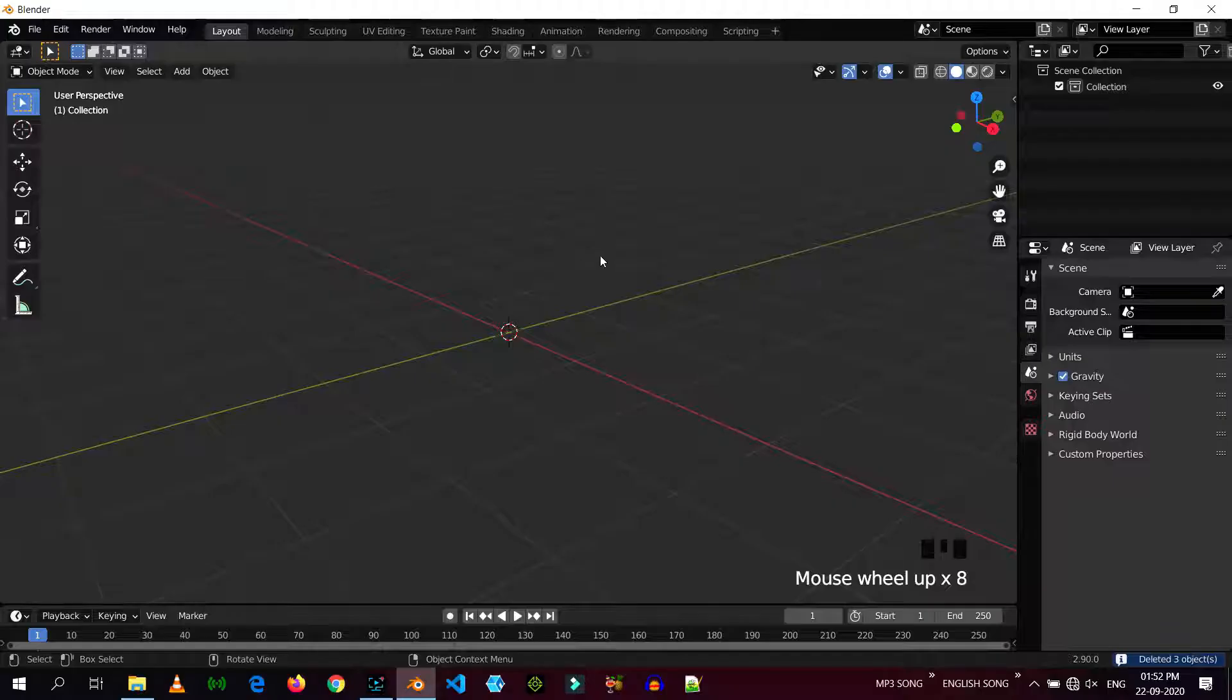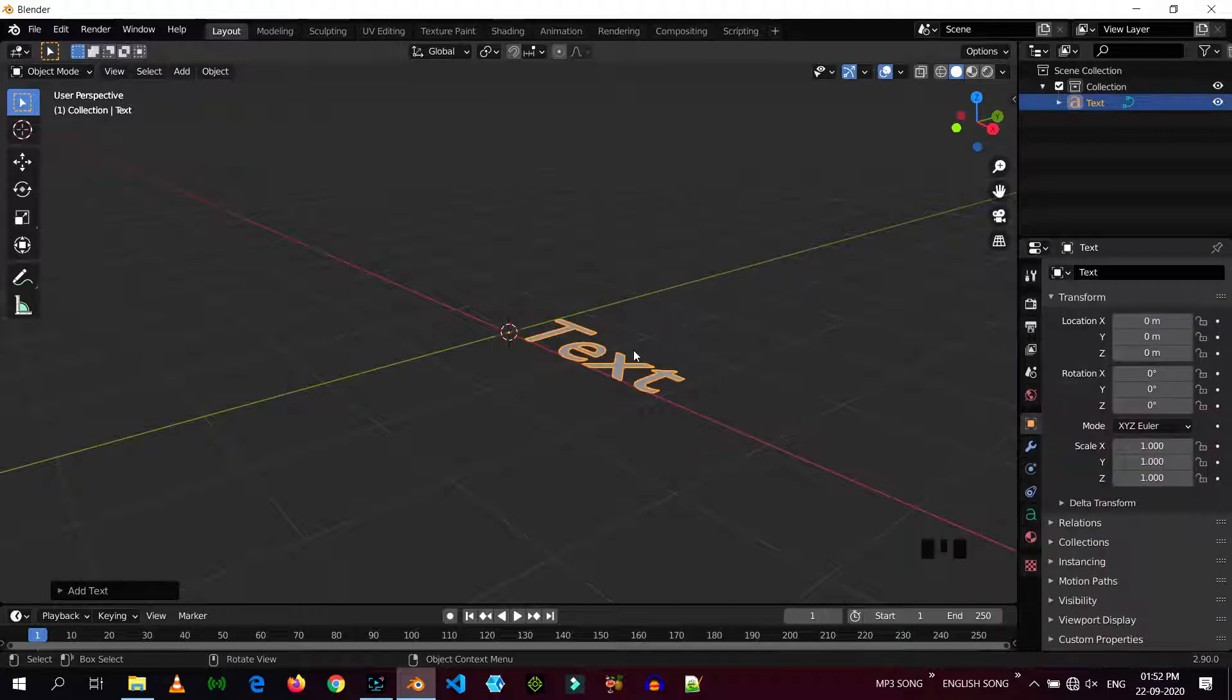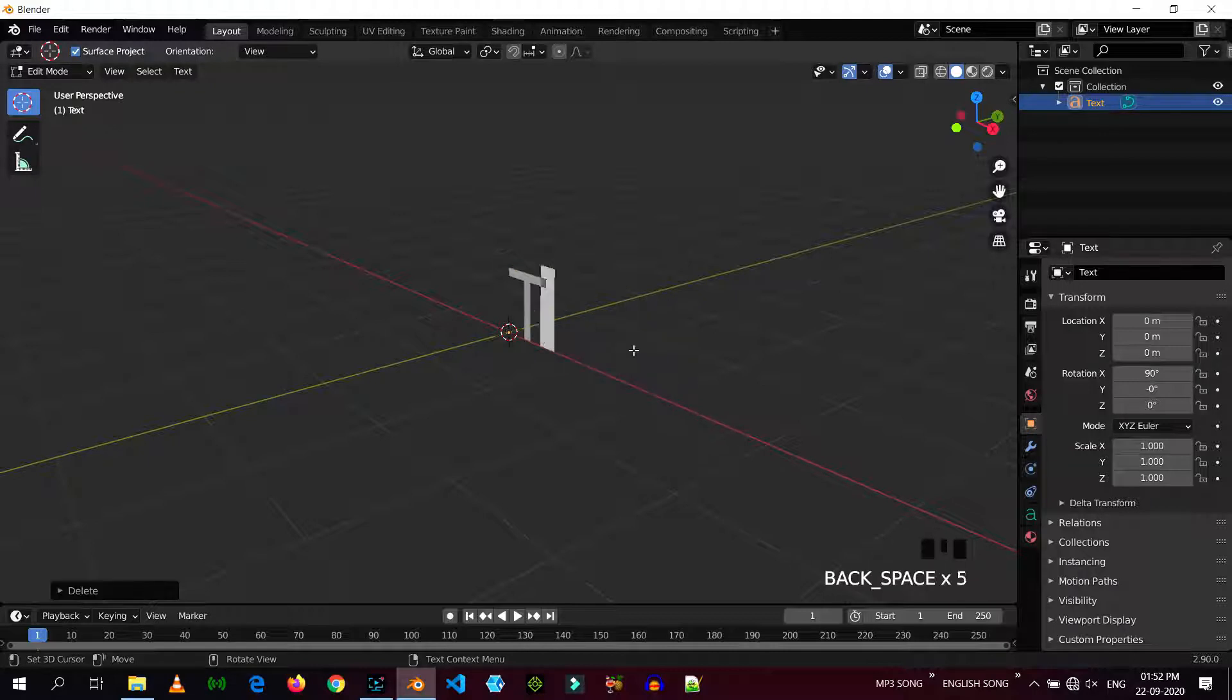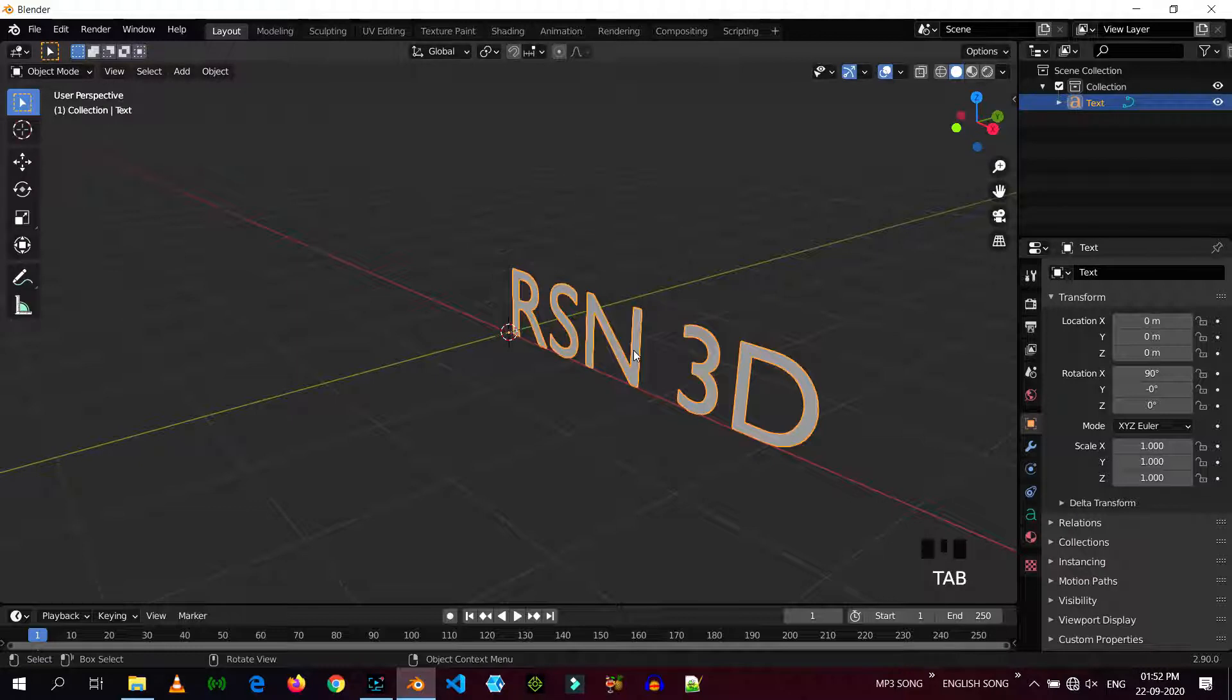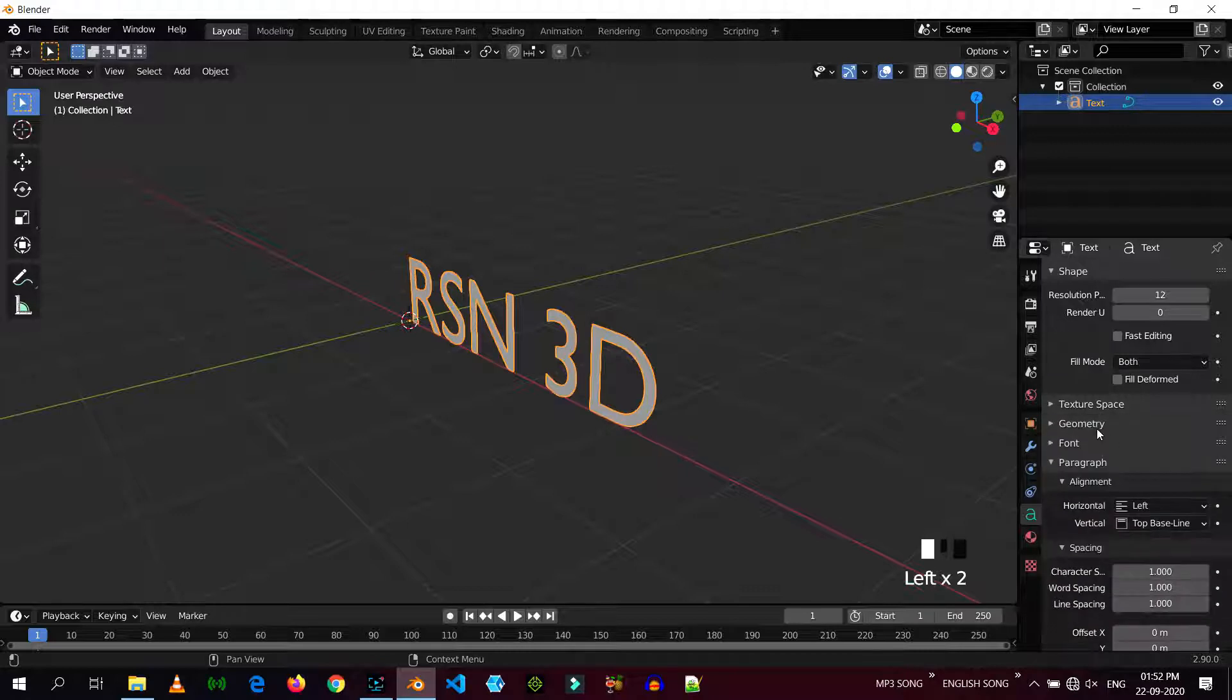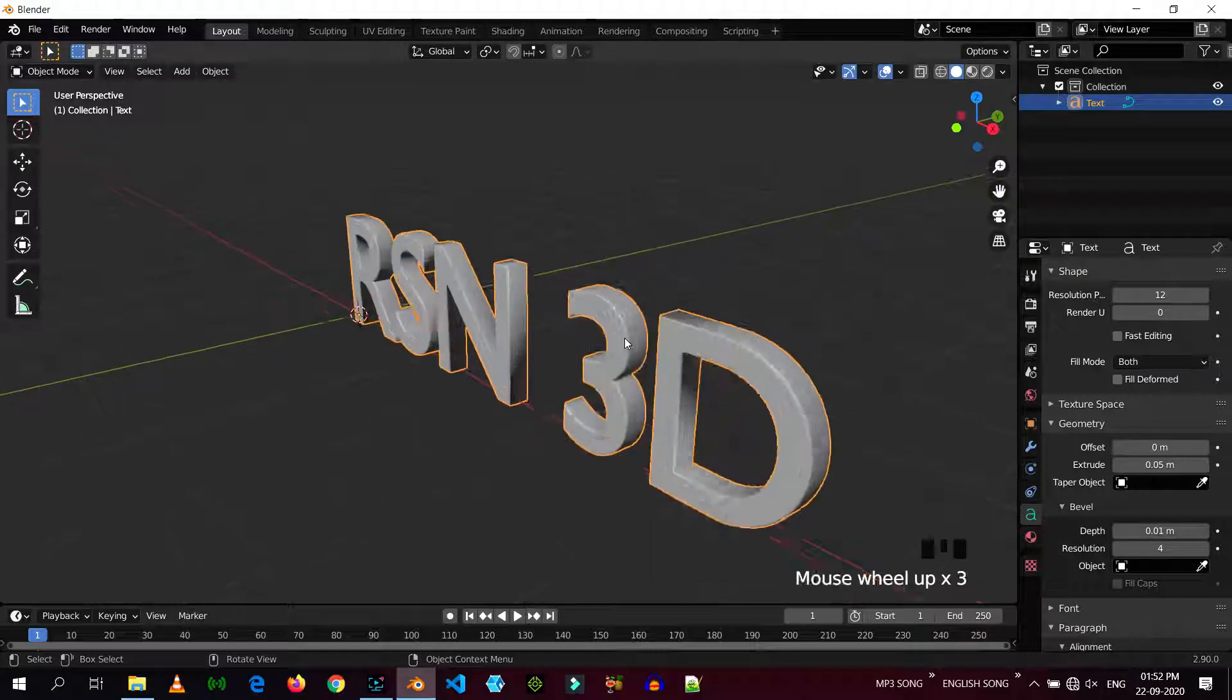So first add a text in the scene and now rotate X 90 degrees, tab and place your text here. Now, I'm just going to give you a little bit of thickness, so in the font tab, go to geometry, extrude just a little bit and depth. Now there we go.